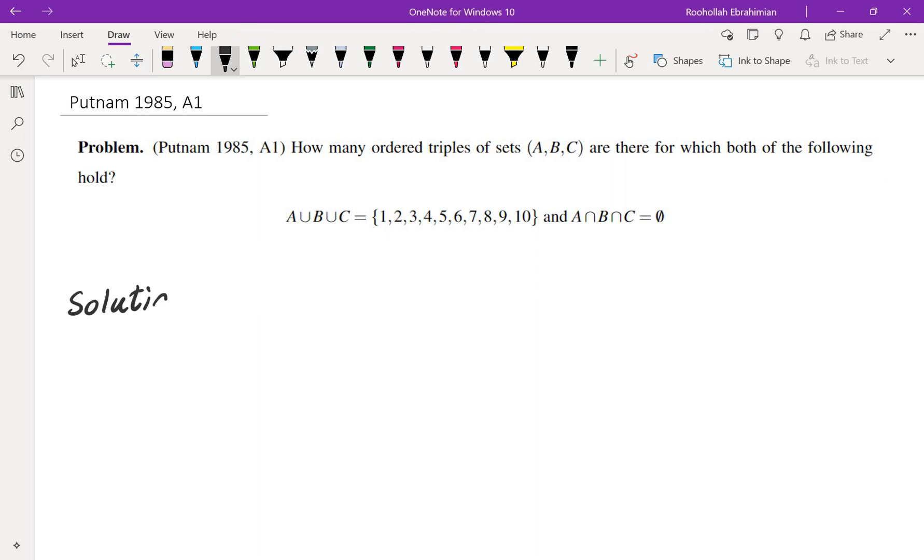Okay, so let's look at how we can approach this problem. The first thing that really comes to mind is to see how the Venn diagram for these three sets looks like.